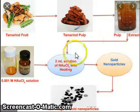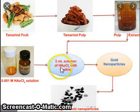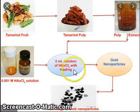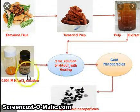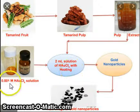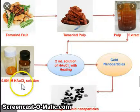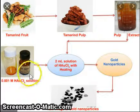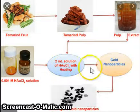Then 2 mL solution of HAuCl₄ with heating — this is the 0.001 M HAuCl₄ solution — you added here.